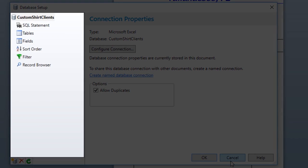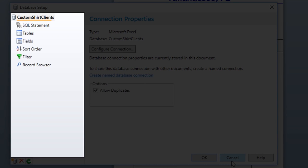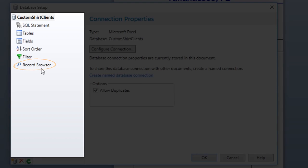Once your database is connected, you will see it listed in the Database Setup dialog. To verify that you are indeed connected to the correct table, you can check the record browser to see your database table.